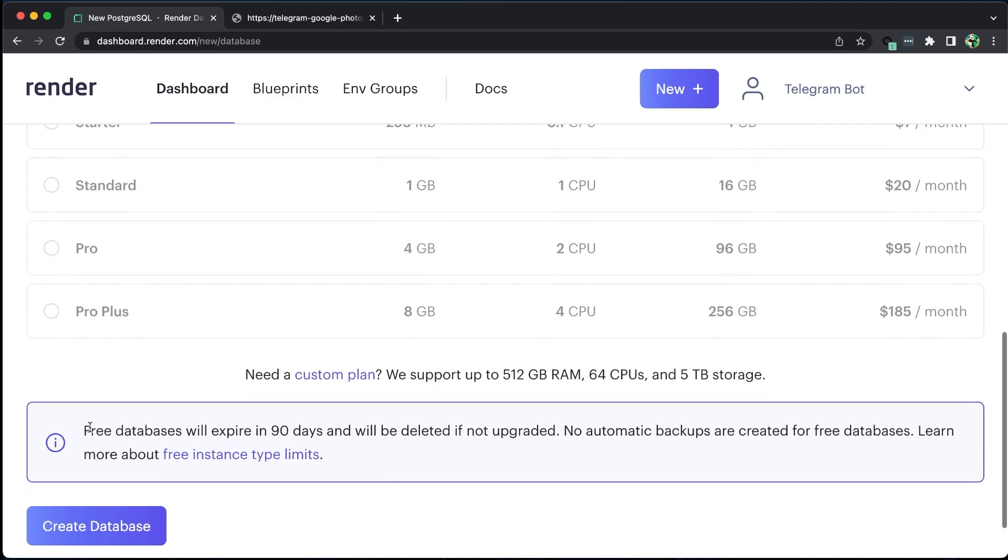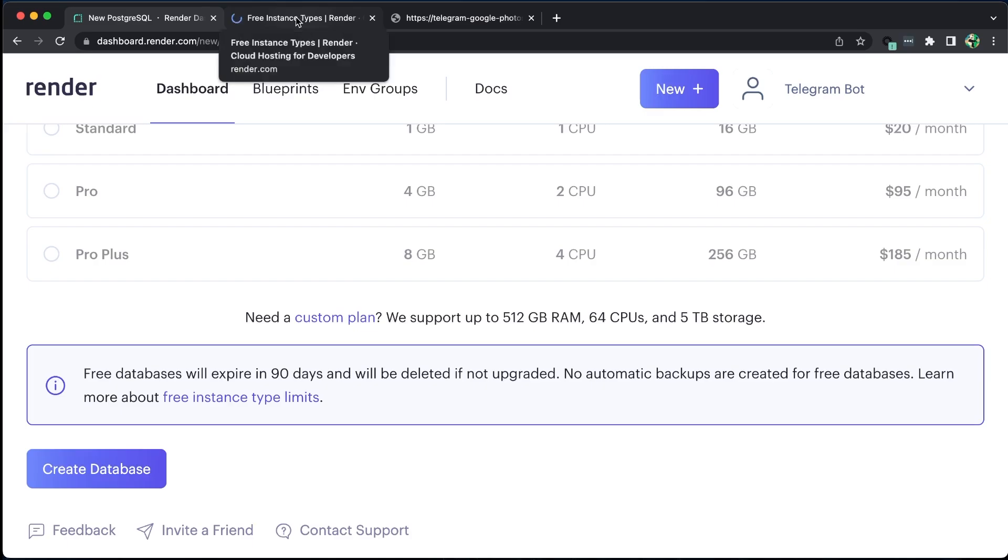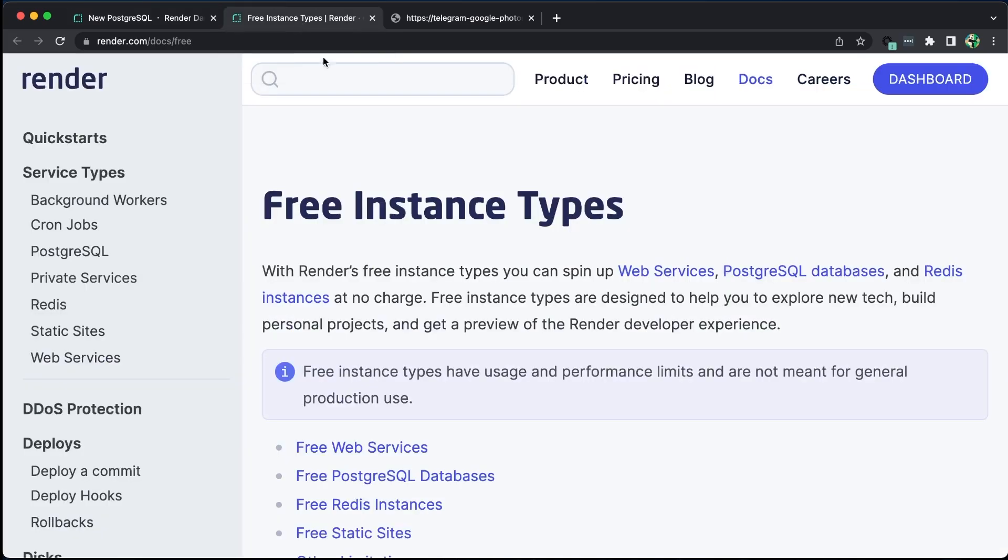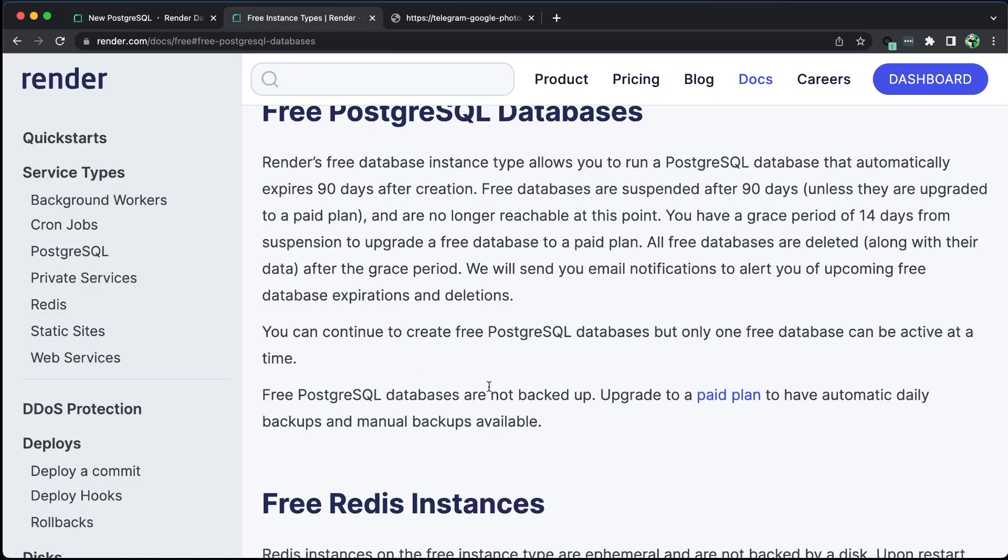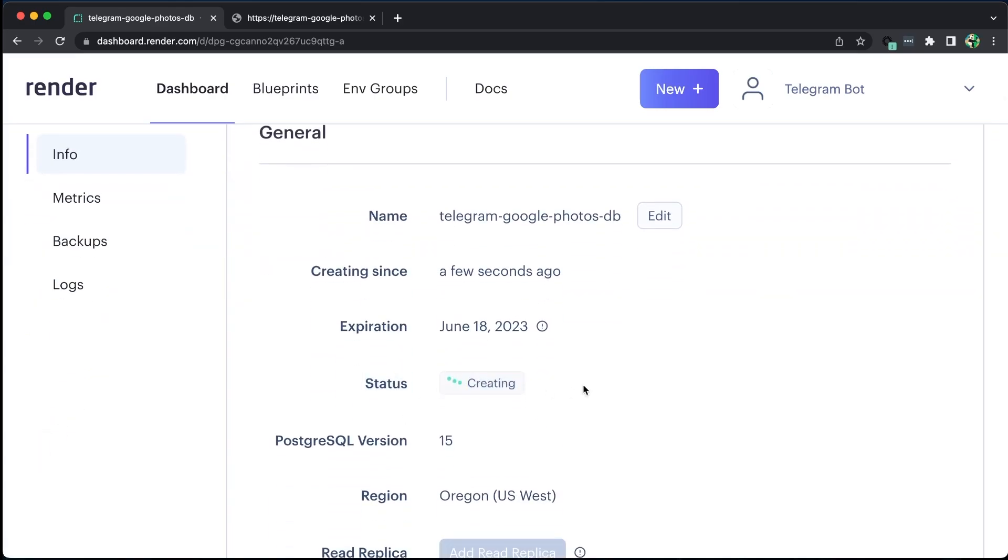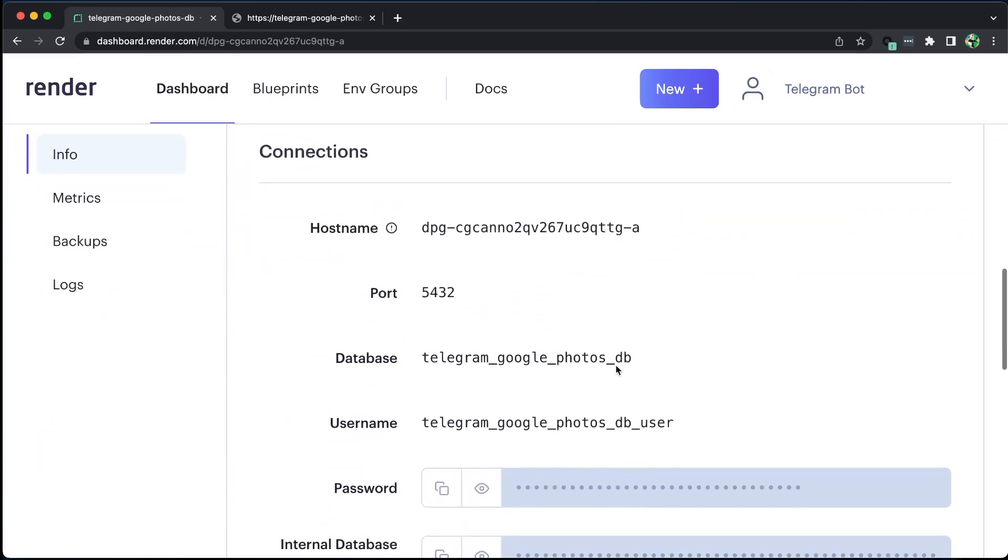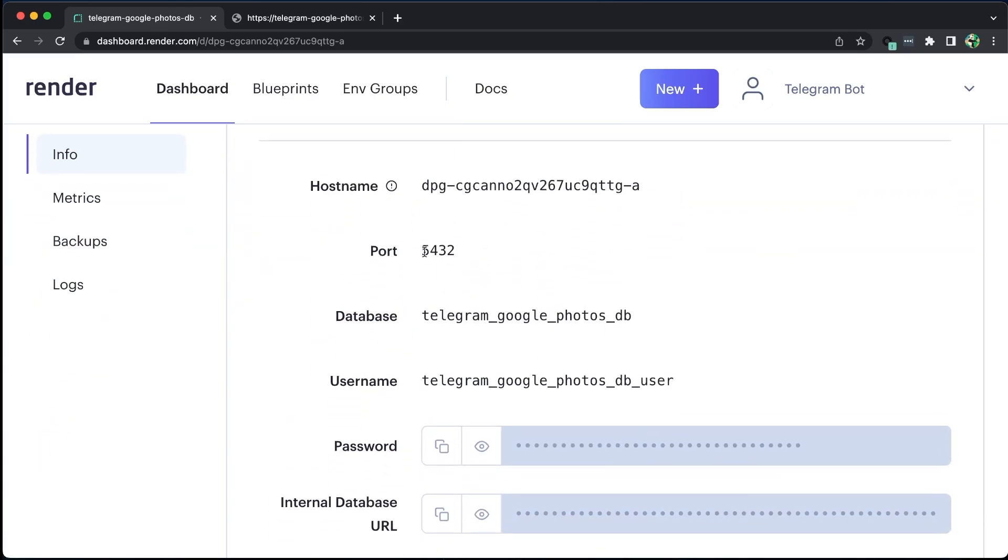After 90 days, our database will be deleted. To avoid this, we can create a new database every 89th day and modify our environment variables, allowing our application to run continuously for free. Once the database is created, it will provide the necessary values to connect to it.